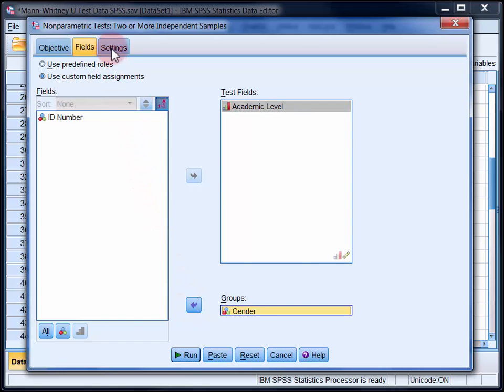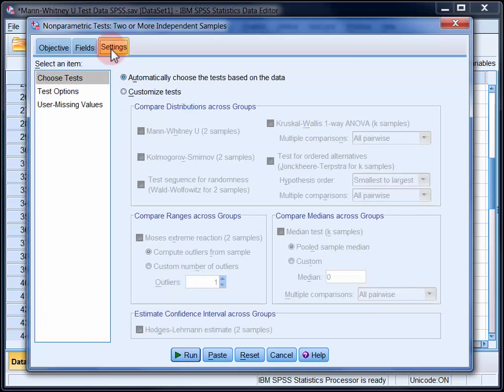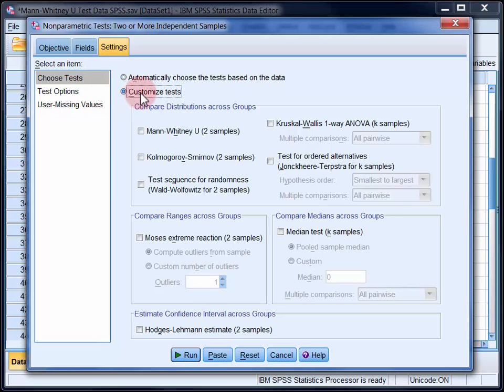Then in Settings underneath Choose Test, select Customize Tests and select Mann-Whitney U.